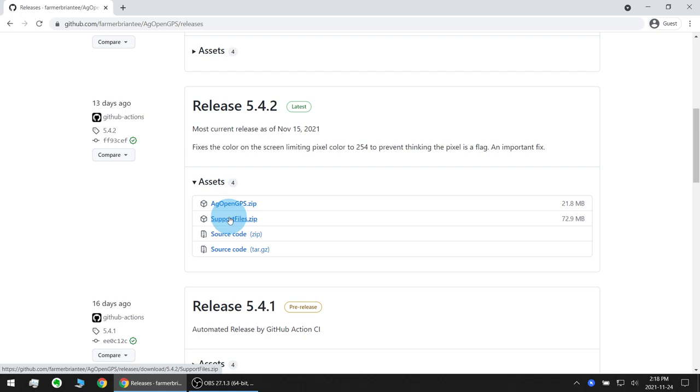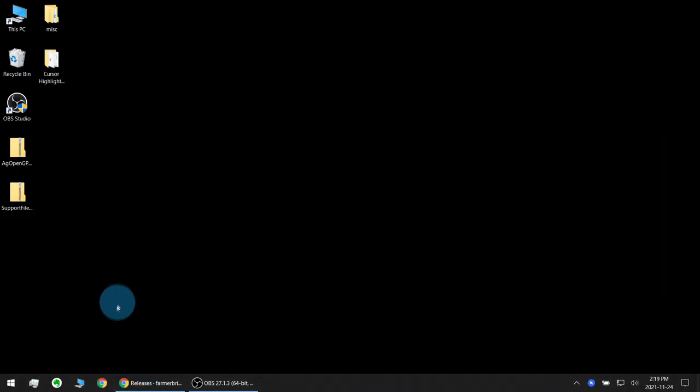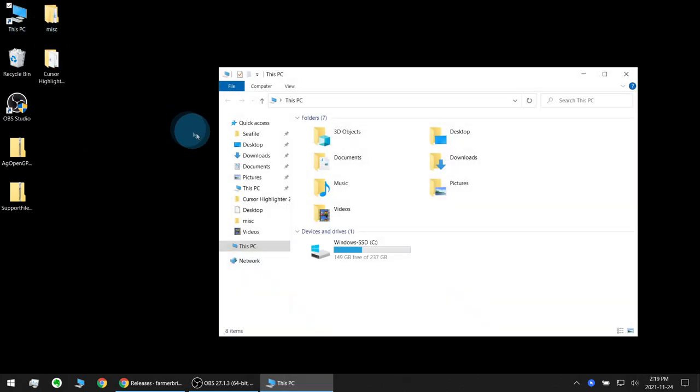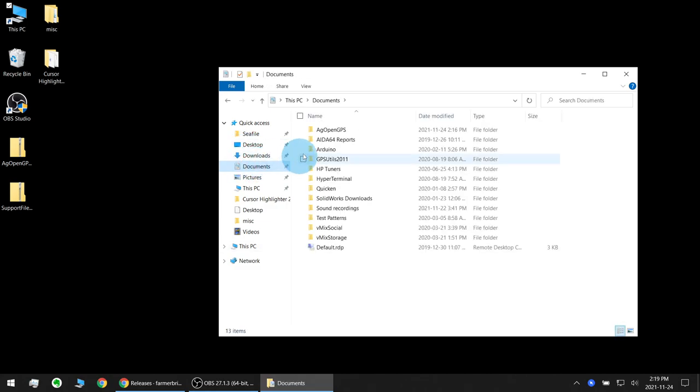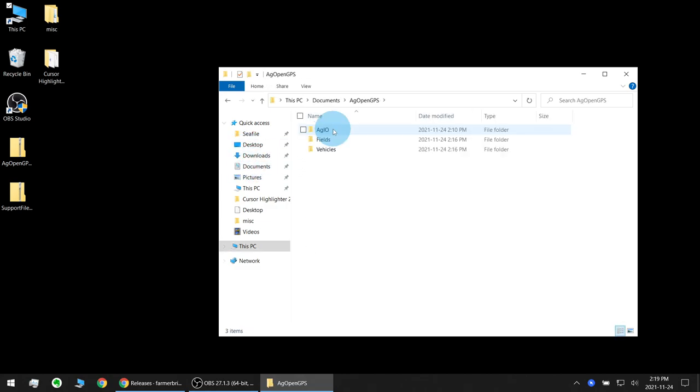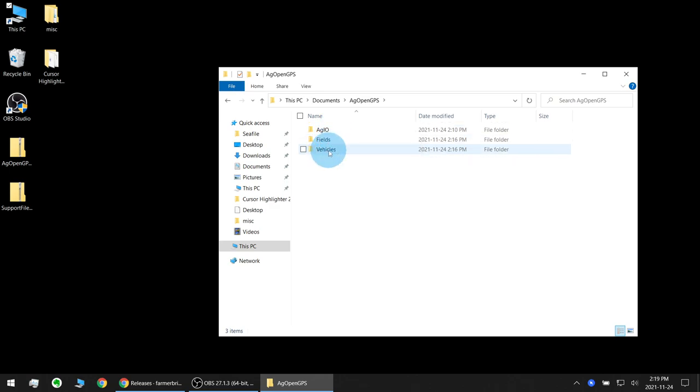So get those files downloading while I talk about where AgOpenGPS stores its files. There's two main locations where AgOpenGPS stores its files. One of them is in your My Documents AgOpenGPS. This location stores your fields and your vehicle's data.